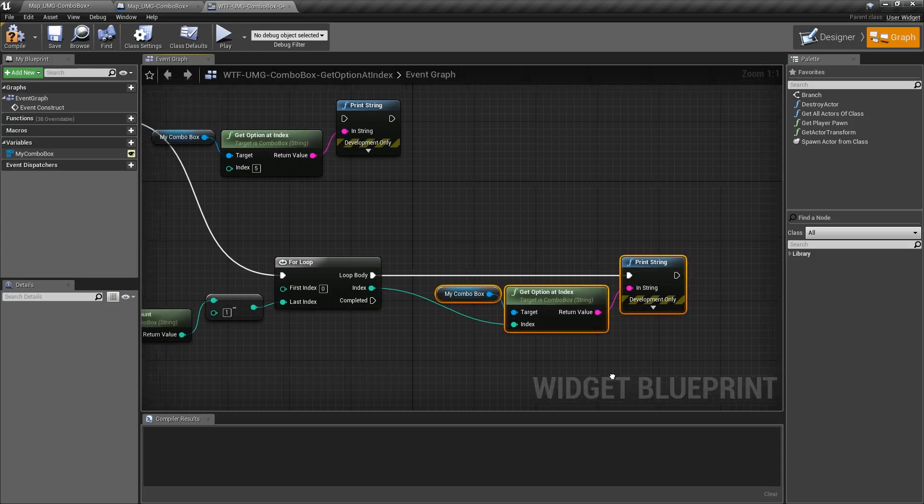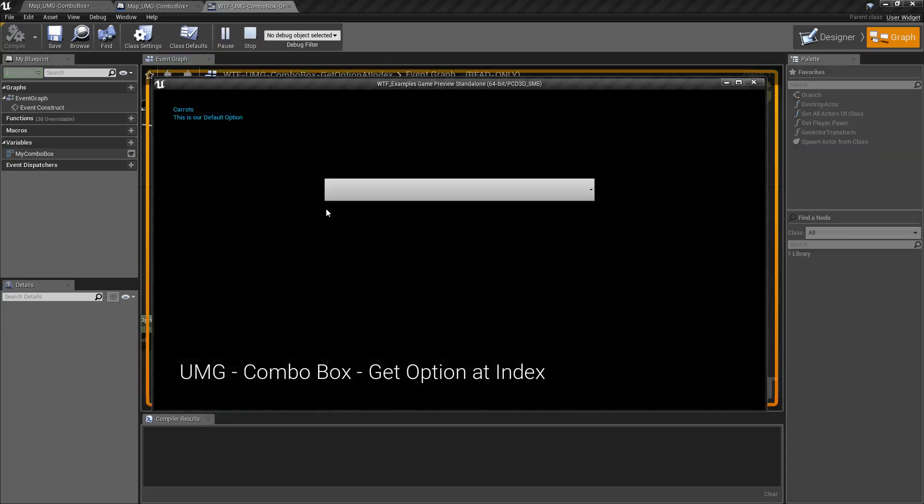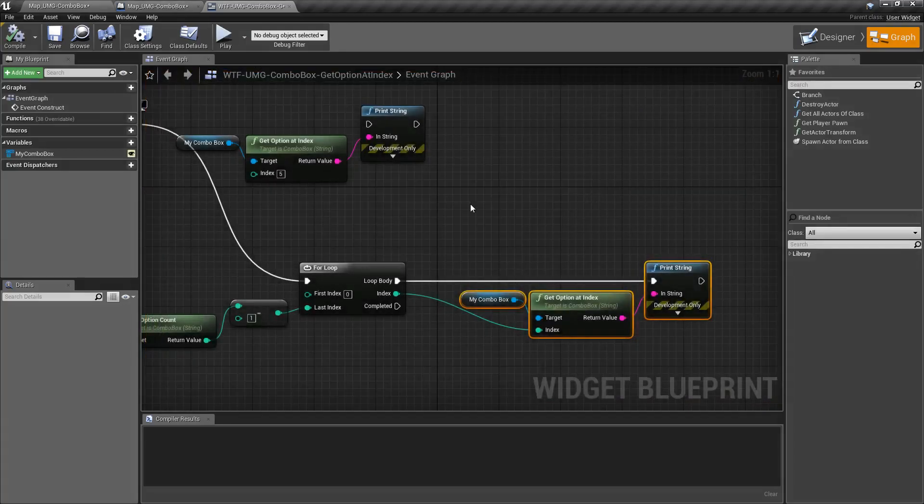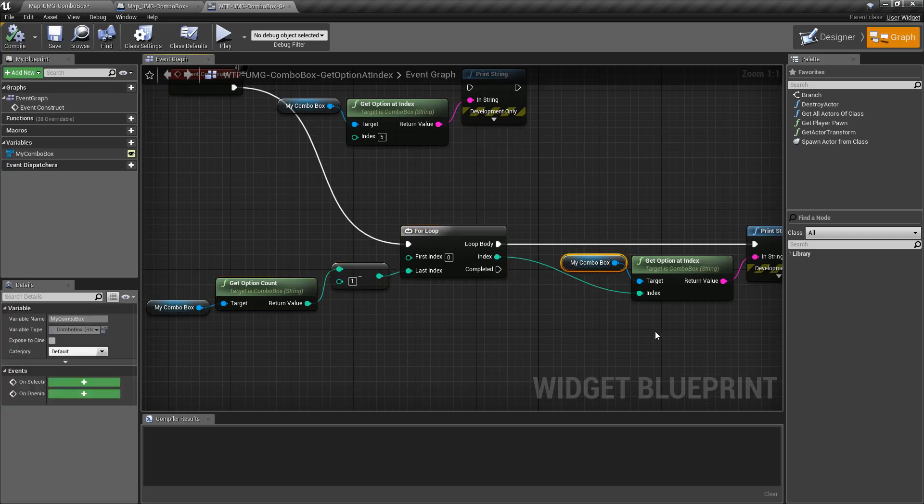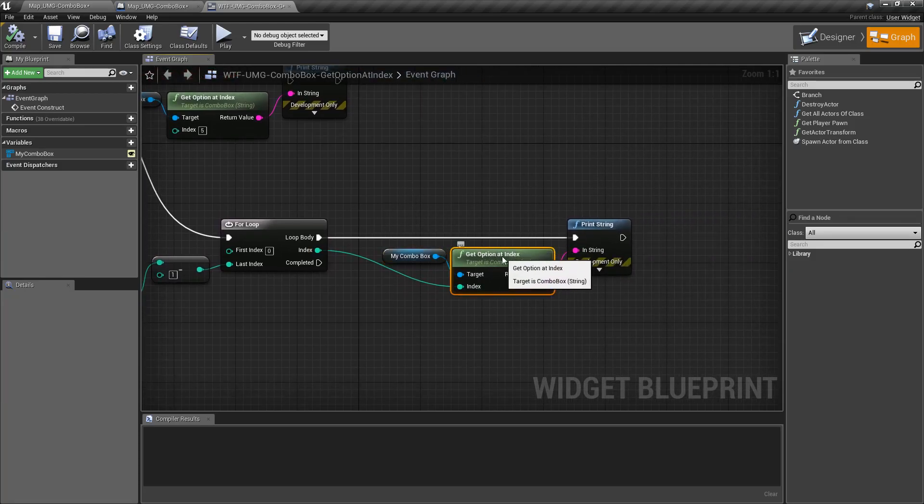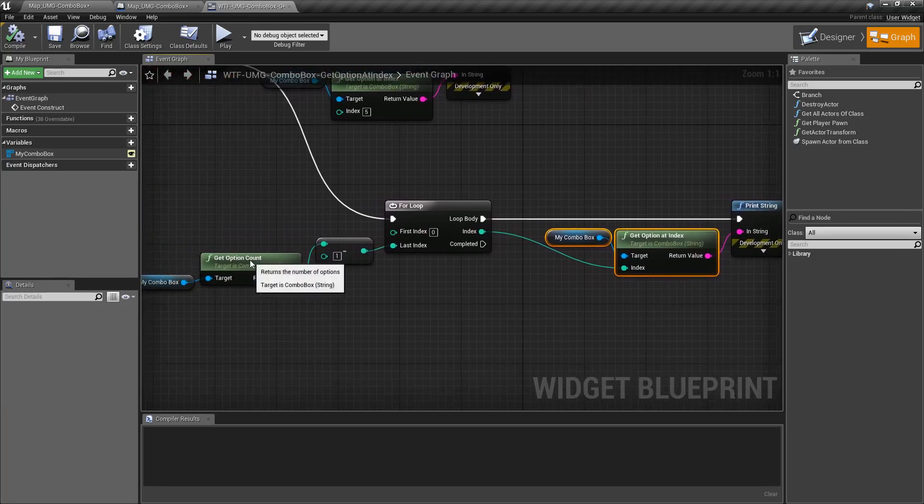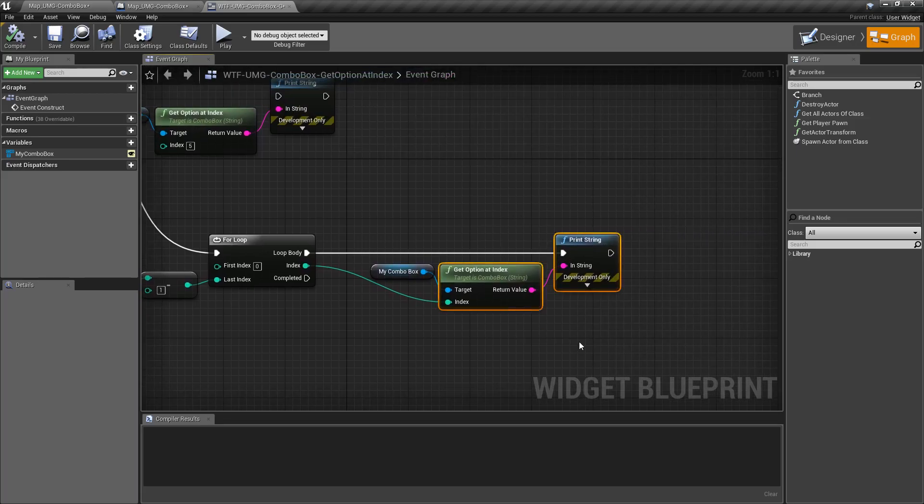So in this case I'm doing that and you can see this is our default option and carrots is printed out, because I'm looping through all of my combo box items and increasing the index each time based on how many I have in there and then print it out.